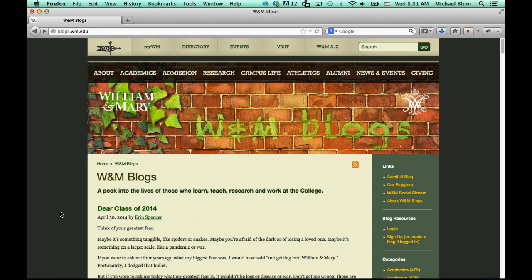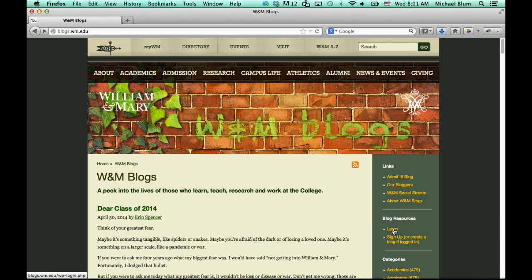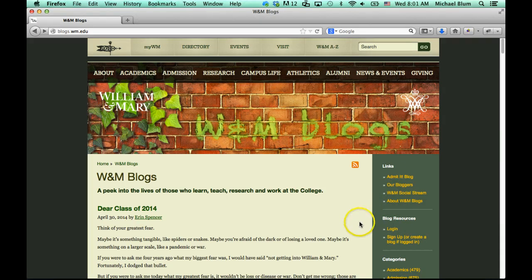First thing you'll need to do is go to blogs.wm.edu in the address bar of your browser — you can just type that in: blogs.wm.edu. And then you'll go to a page where you can read a little bit about William & Mary blogs, but what we want is the blog resources.